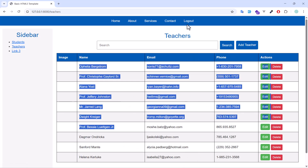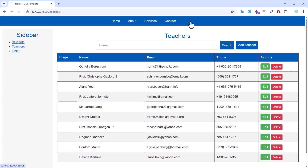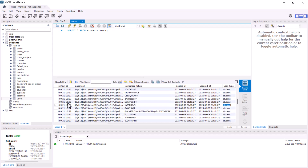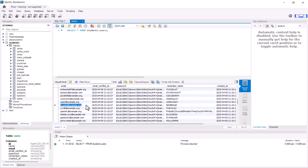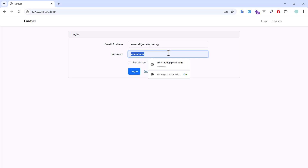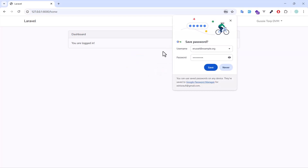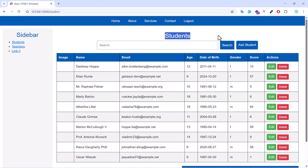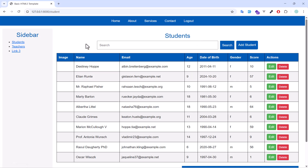Now log out and log in as a student. Select a student account, paste in the credentials and password, and log in. As a student, the student section is accessible, but clicking on the teachers list redirects back to the student section — access is blocked.